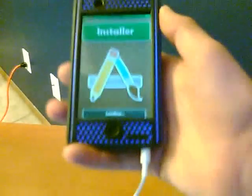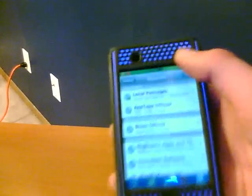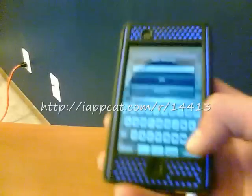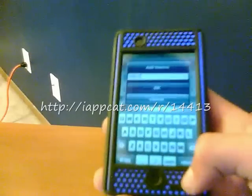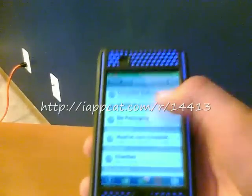Alright, so what you're going to do is go into Installer. I'll let it load up. You're going to want to go to Sources, Edit, Add. It'll bring this thing up. And the source is http colon backslash backslash iappcat dot com slash r slash 14413.